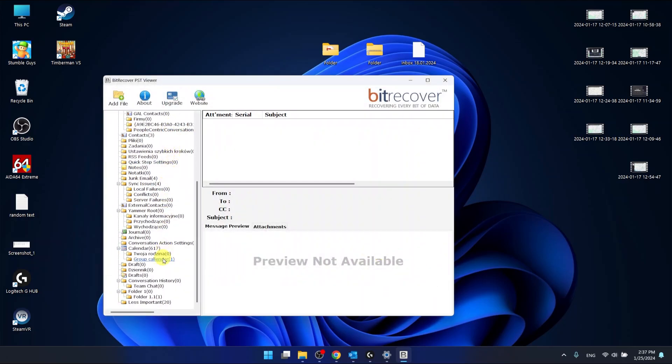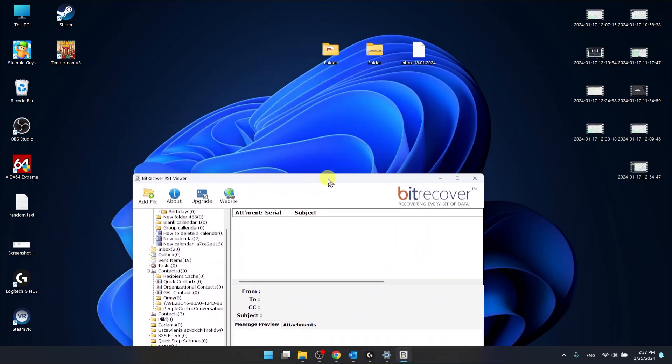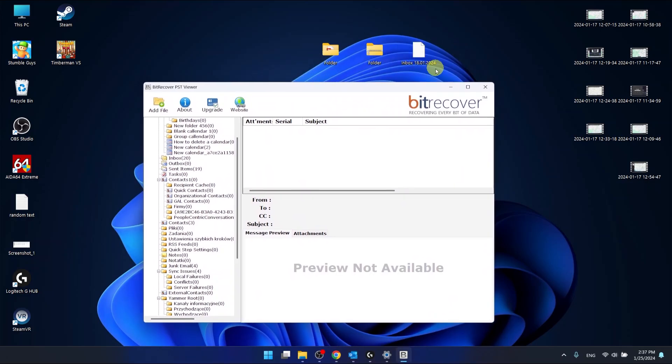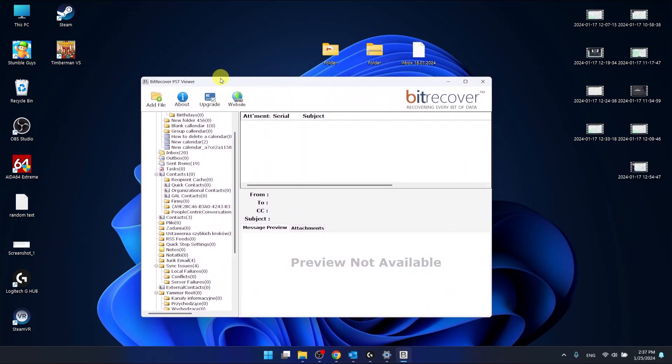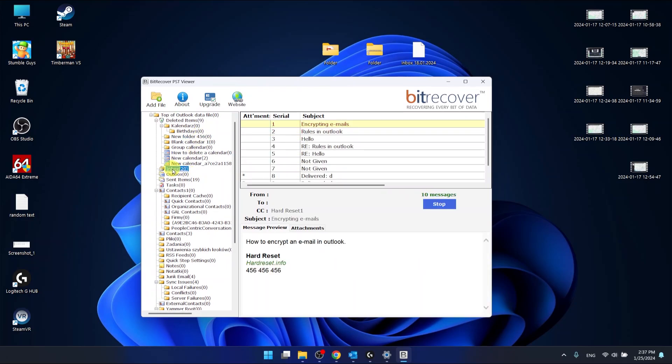Now I do have all the folders and all the messages that are till 18th of January of 24. So let's say that I want to go to inbox and here is the mail called...